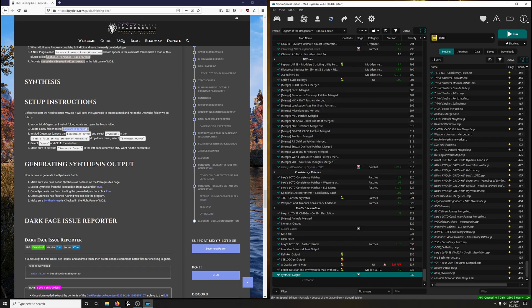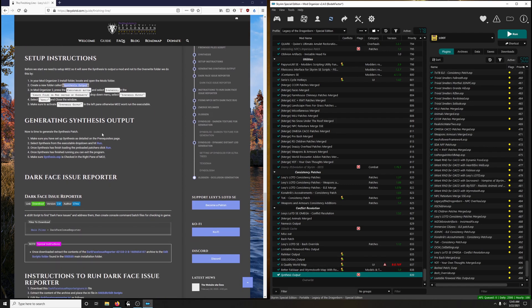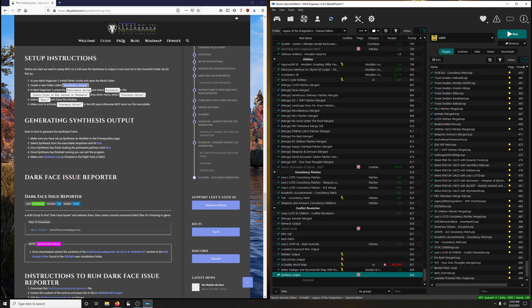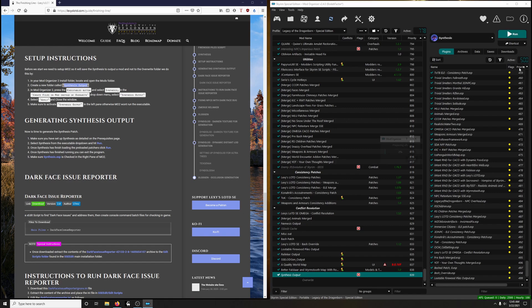Now what are we going to do? Make sure Synthesis Output is checked, and it is. Now we're going to generate Synthesis Output. Make sure you have Setup Synthesis as detailed on prerequisites page, that is done. Select Synthesis from Executables drop-down and click Run. So go down, click Run.